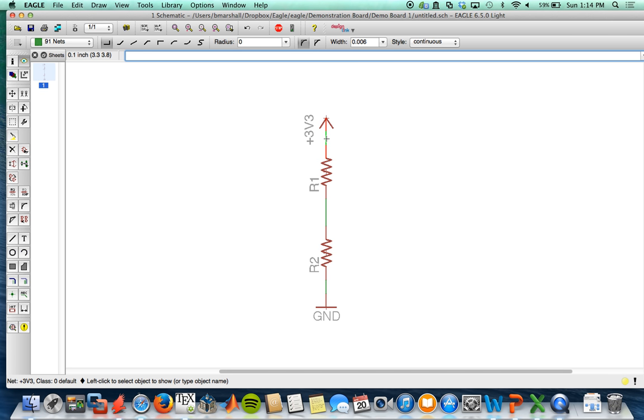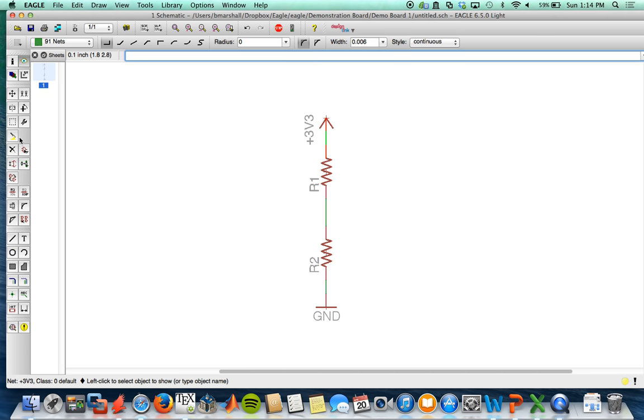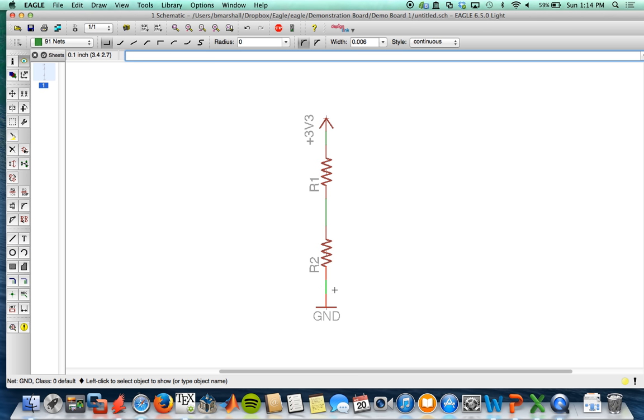And we can check each net by using the eye tool. So I can click here and it'll highlight all - if you see in the bottom left - all the 3.3 volt nodes. We can also click the eye tool on this middle node. It'll be labeled N1 because it doesn't have a specific name. And this one will be labeled ground because it's connected to ground.